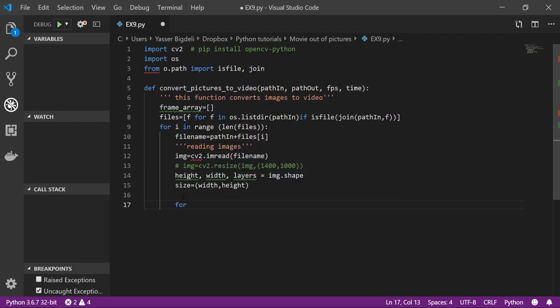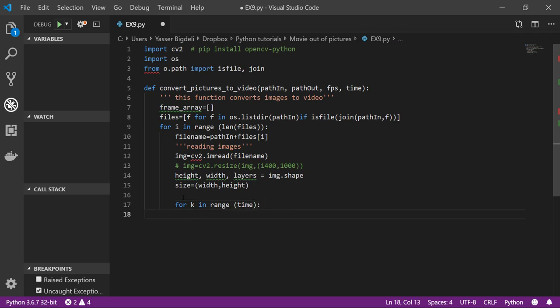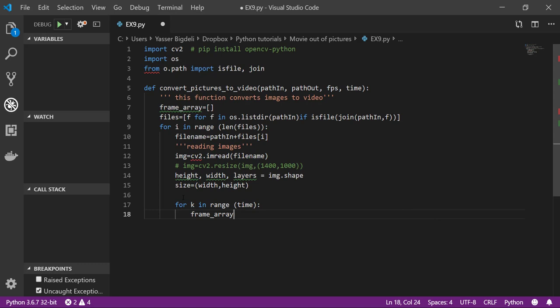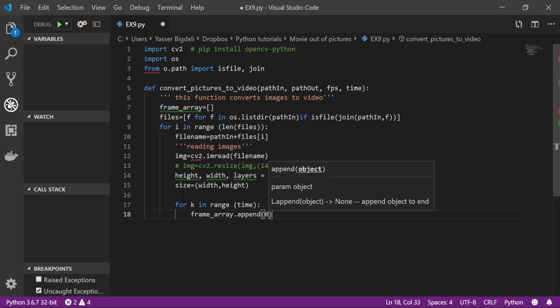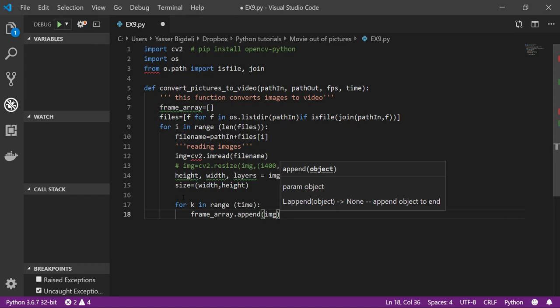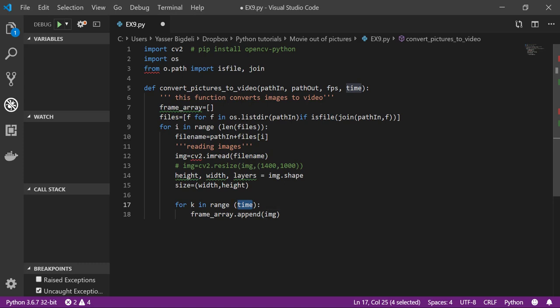We need another for loop: for k in range(time), to say how much time each picture should be shown. So frame_array.append(image). What I'm doing here is for 20 times, whatever the time is, you write the same image. Each time when it's writing the image means one second. If you have 20 repetitions of one image, it's gonna be 20 seconds of show for that image.